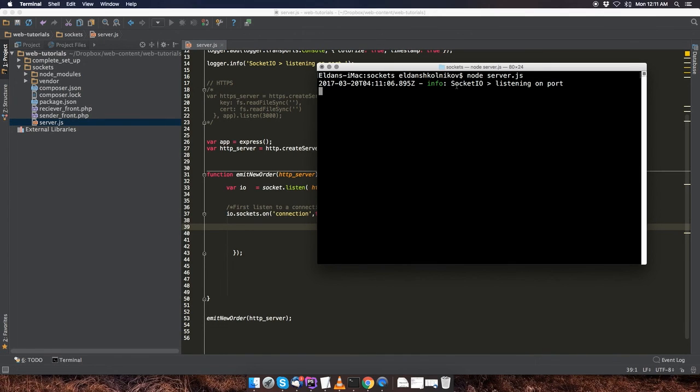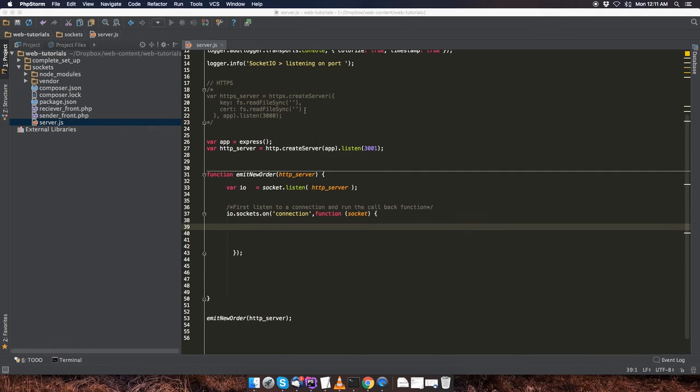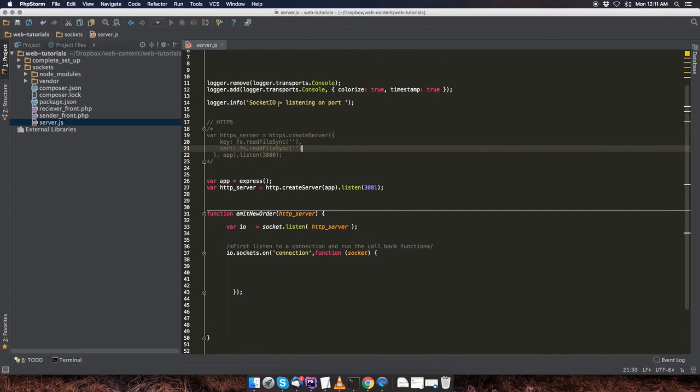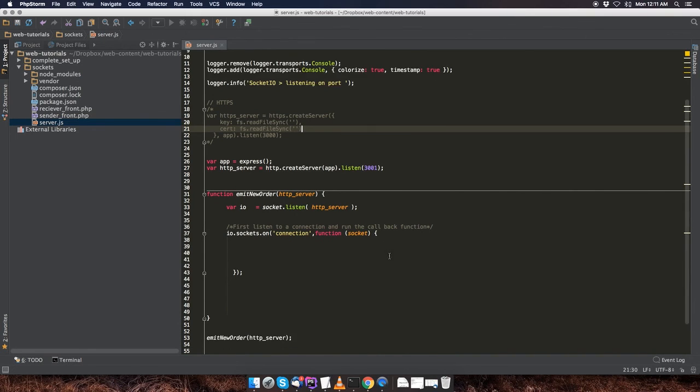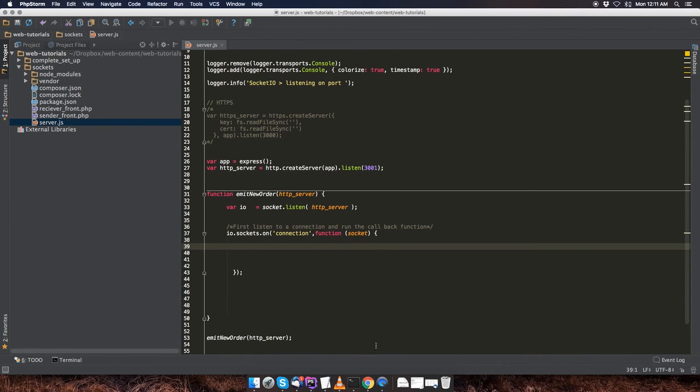And then you're going to get that message that we entered over here. That's how you know that the server.js file has been configured properly. Now, in the next video, I'm going to be showing you how to send your first event using PHP, and we're going to be listening to that event on this callback.